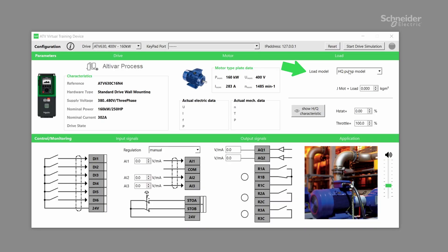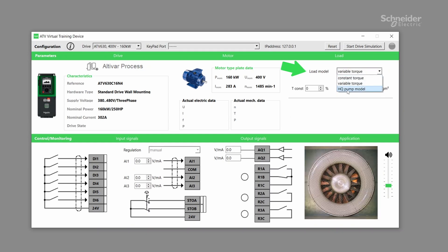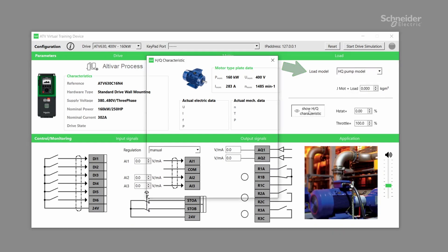And here, we added something which is not possible for the demo case. We added the possibility to select and adjust the load. Now, we can study constant torque, variable torque, and pump models.